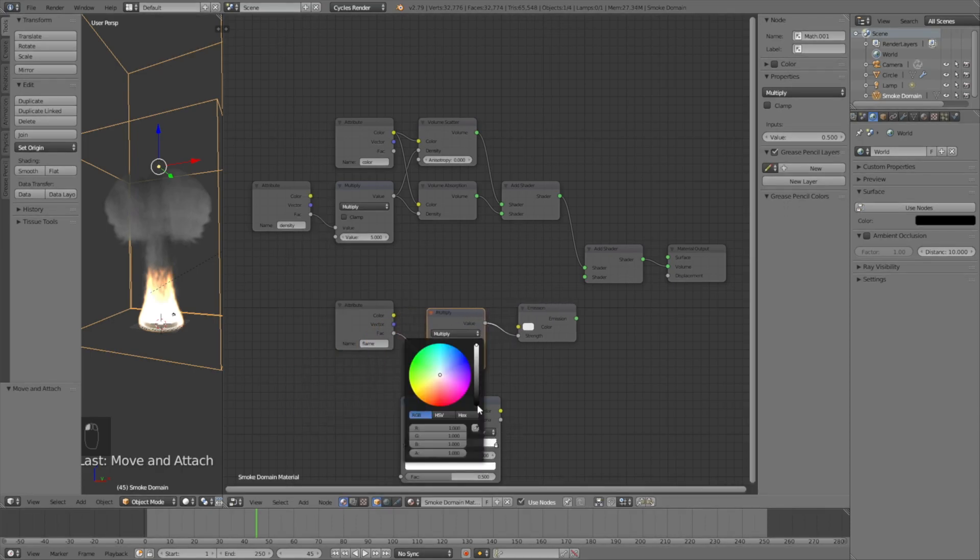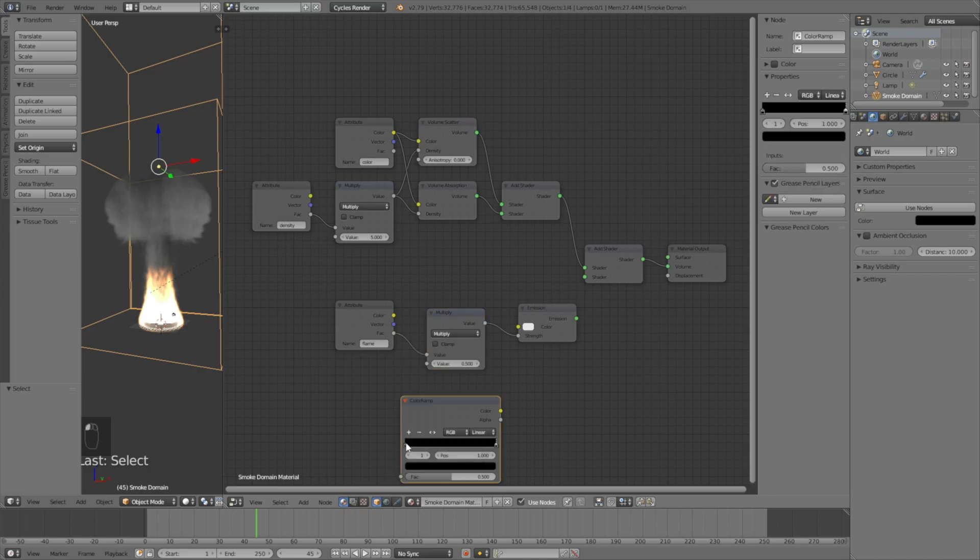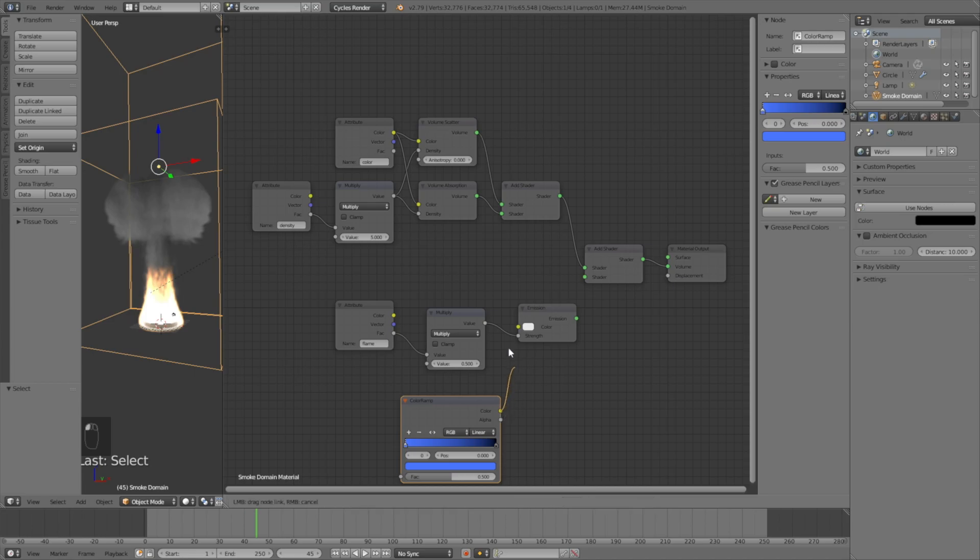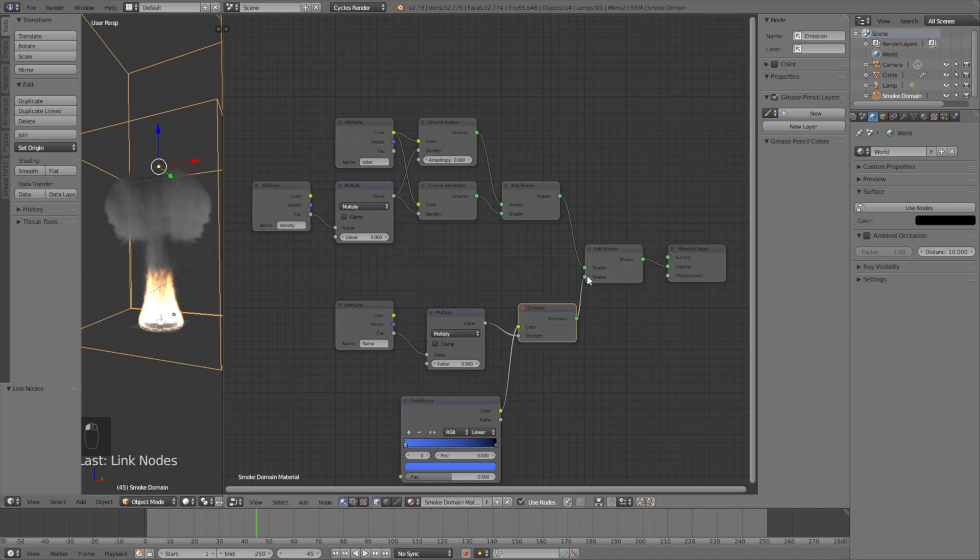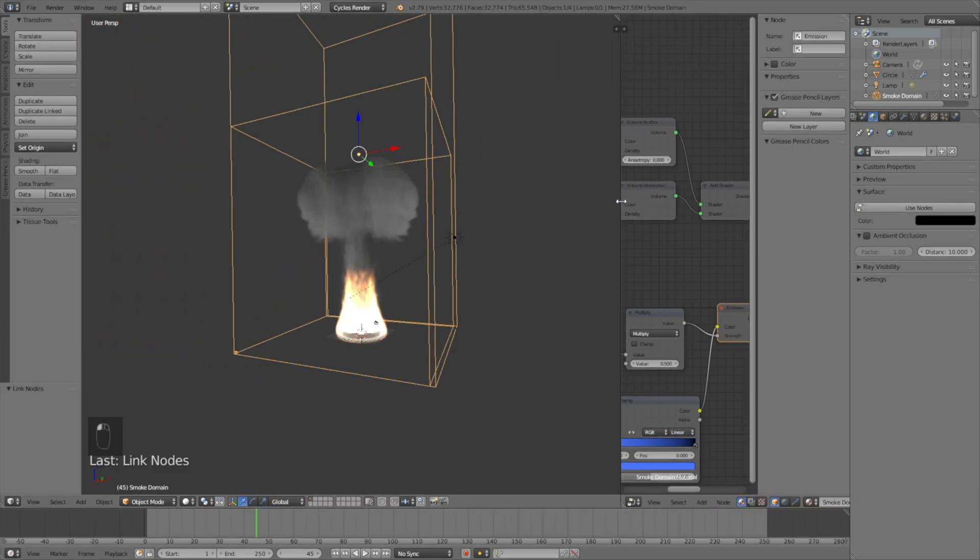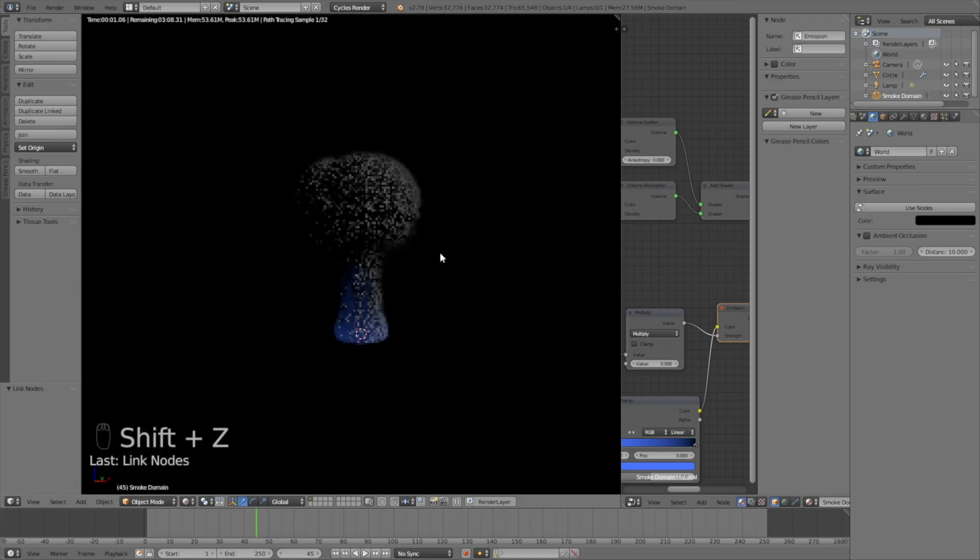Set the right color to completely black, and the left color to blue for now, which will be the color of the flame. Connect Color to Color, and connect the Emission node to the Add Shader node. If we click Shift Z now, you will see that we have the flame, but it's very weak.